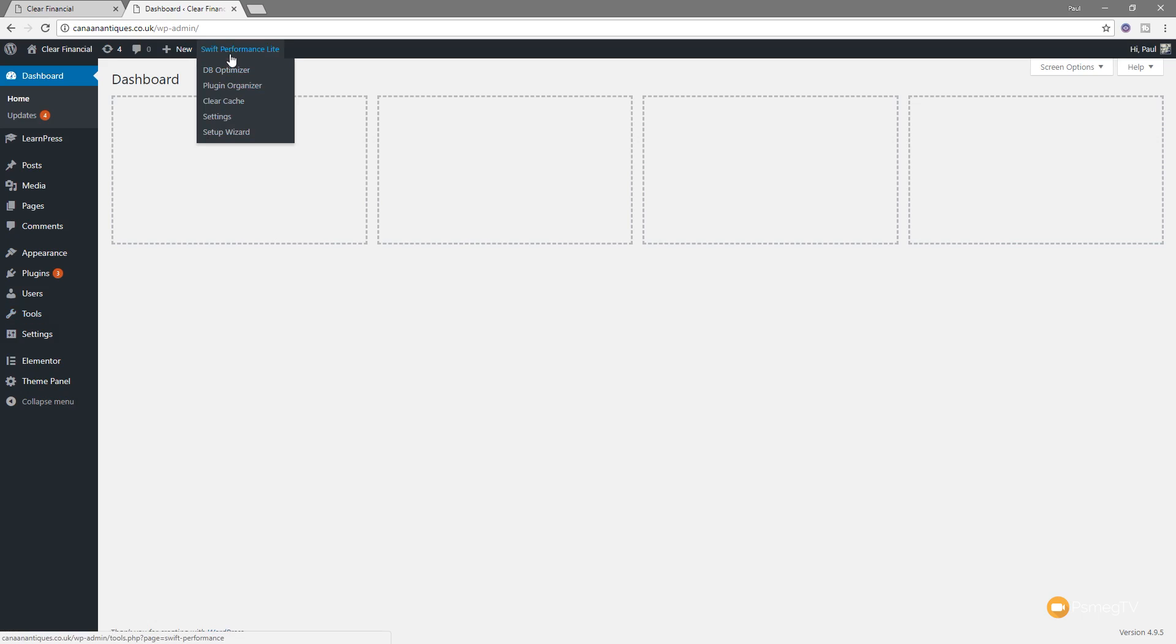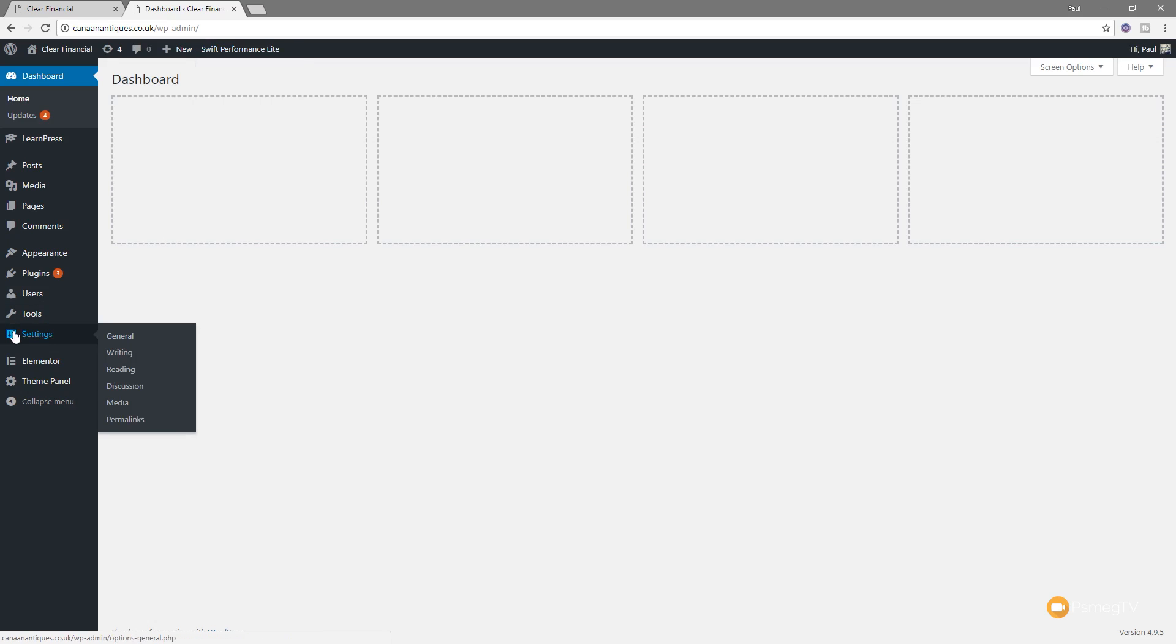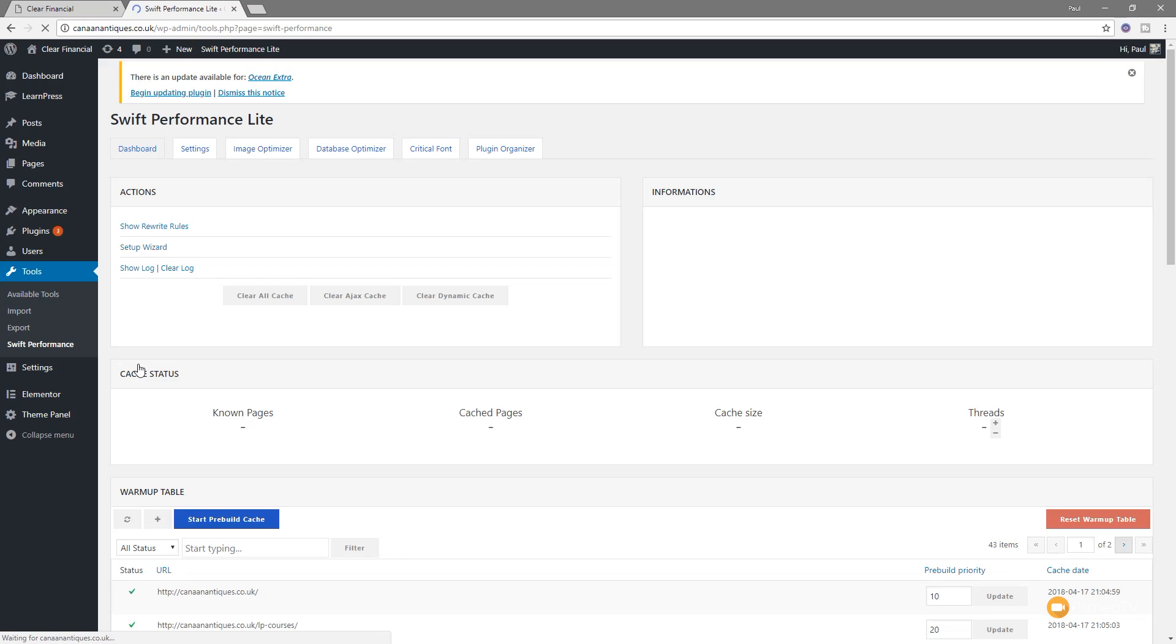So we've got things like DB Optimizer, so we can run through and optimize the database. You can organize a plugin, clear your cache, rerun the setup wizard if you want to, or jump into the settings. And as they say, if we take a look at the settings on the side under Tools, we've got just Swift Performance, which you can click and go into the actual dashboard for that. So if we click and go in there, you can see we've got a range of different things we can do.